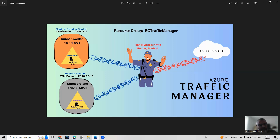After creating the web servers, we'll create a Traffic Manager with different traffic routing methods. The Traffic Manager will decide which traffic is directed to which web server. I think we can start making the resource groups, virtual networks, subnets, and virtual machines now.